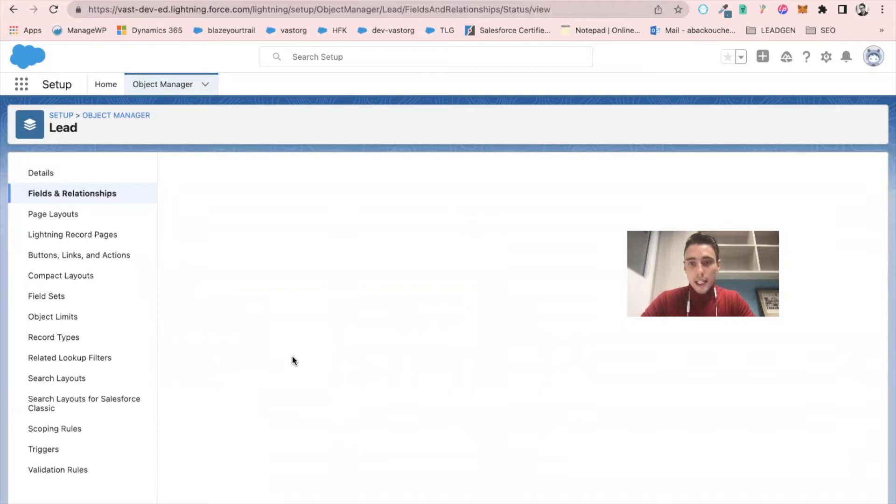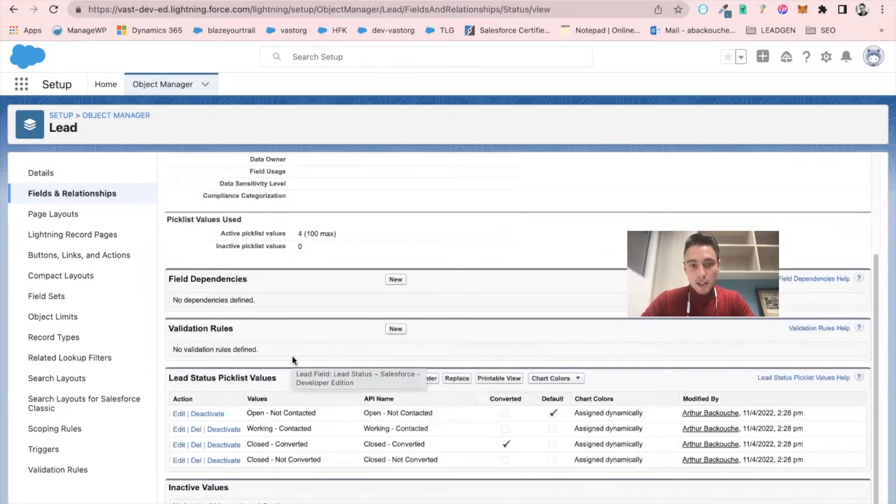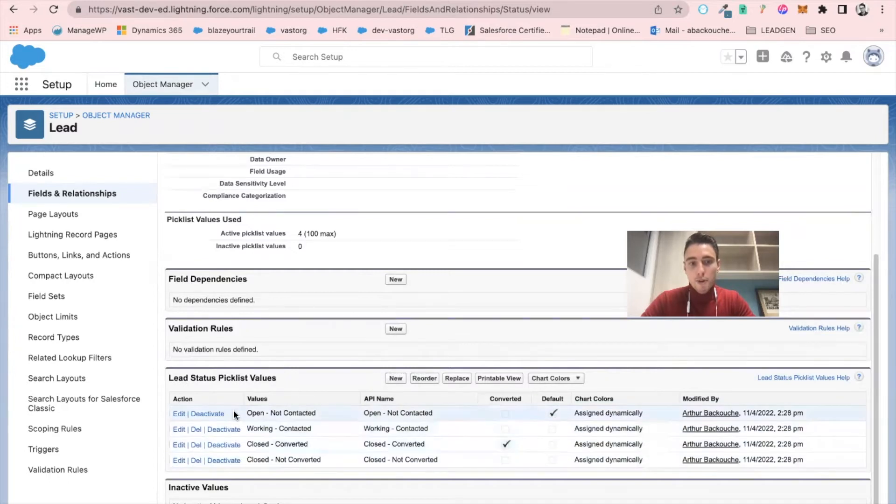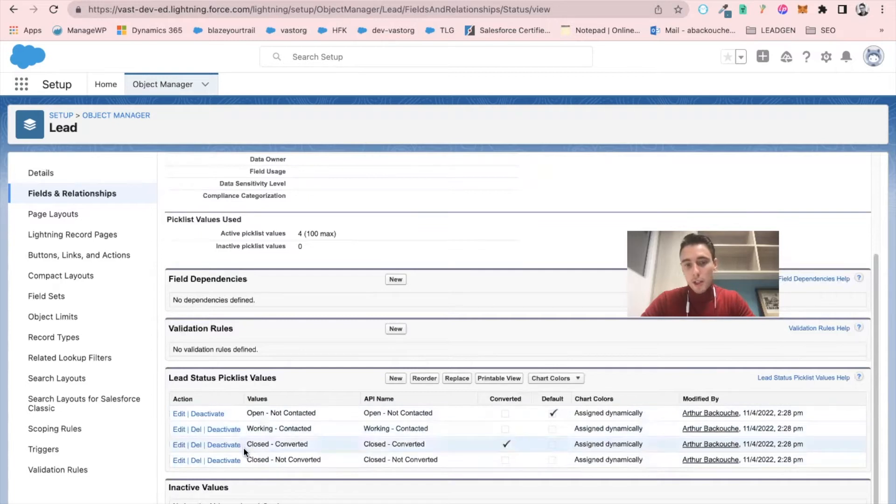Once I'm in lead status, you can see that here I have a picklist value with four different stages. I have open, working, closed converted, and closed not converted.